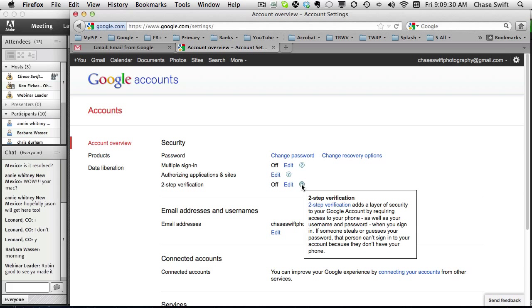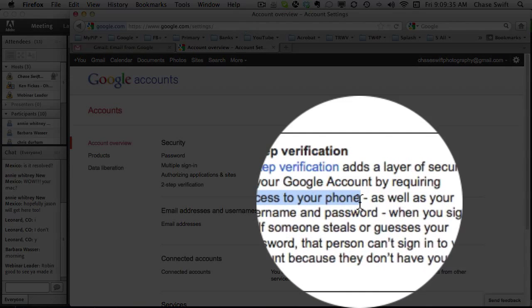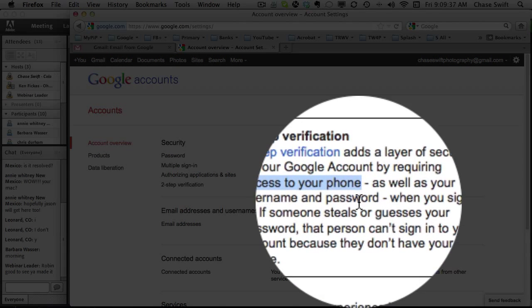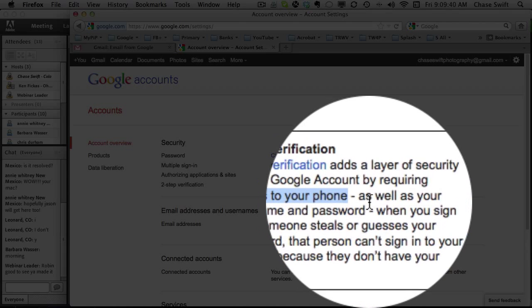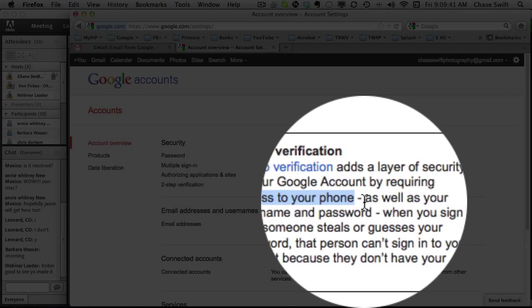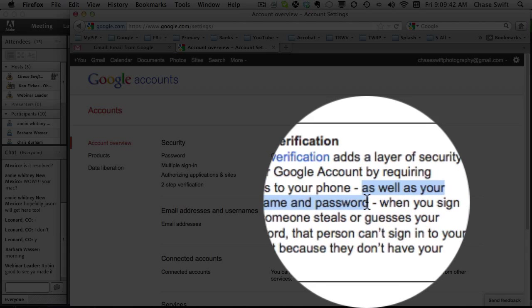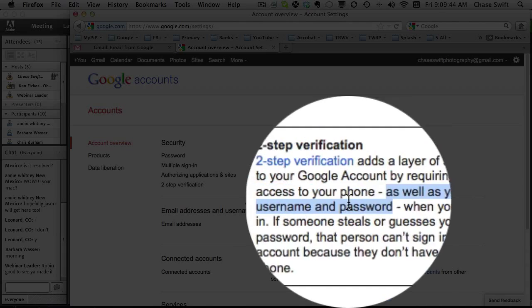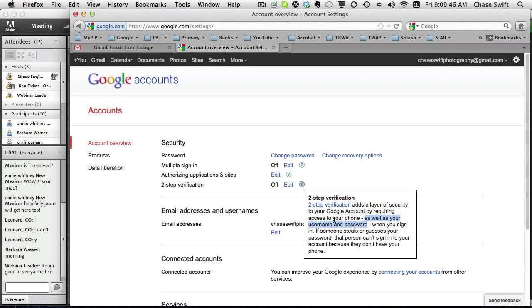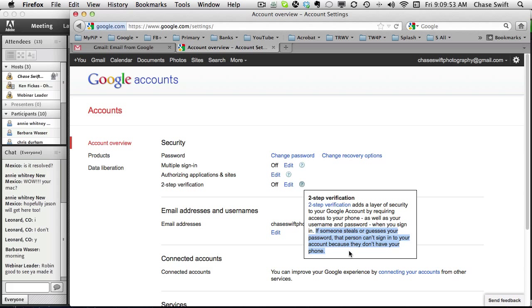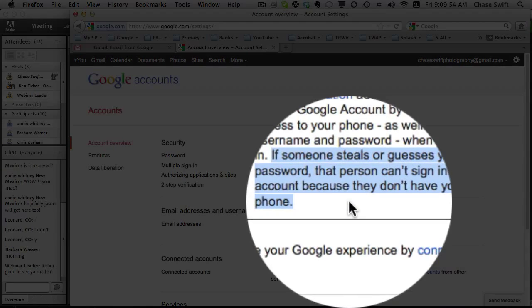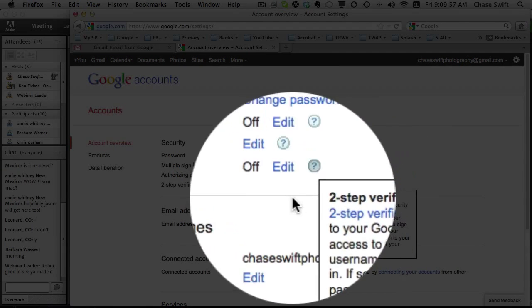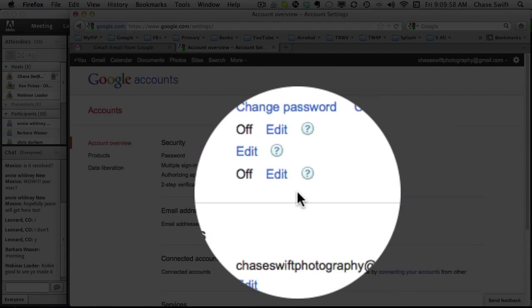It adds another layer of security by requiring access to your phone. Now if someone breaks into your account, they don't have your phone. They will need a phone as well as your username and password. So if someone steals or guesses your password, they won't be able to sign in because they don't have your phone. Very important.